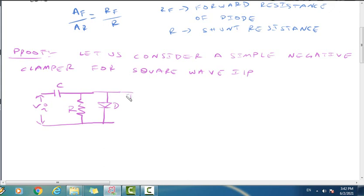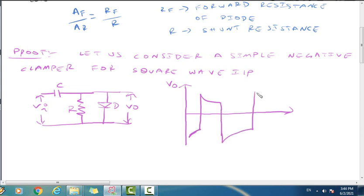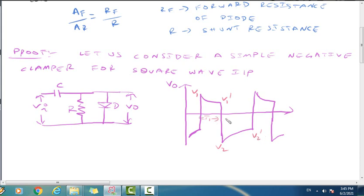Now consider the circuit: resistor R, diode T, input VI, capacitor C, and output across the diode T. The input waveform has voltage levels V1, V1 dash, V2, V2 dash, with time periods T1 and T2 marked accordingly.